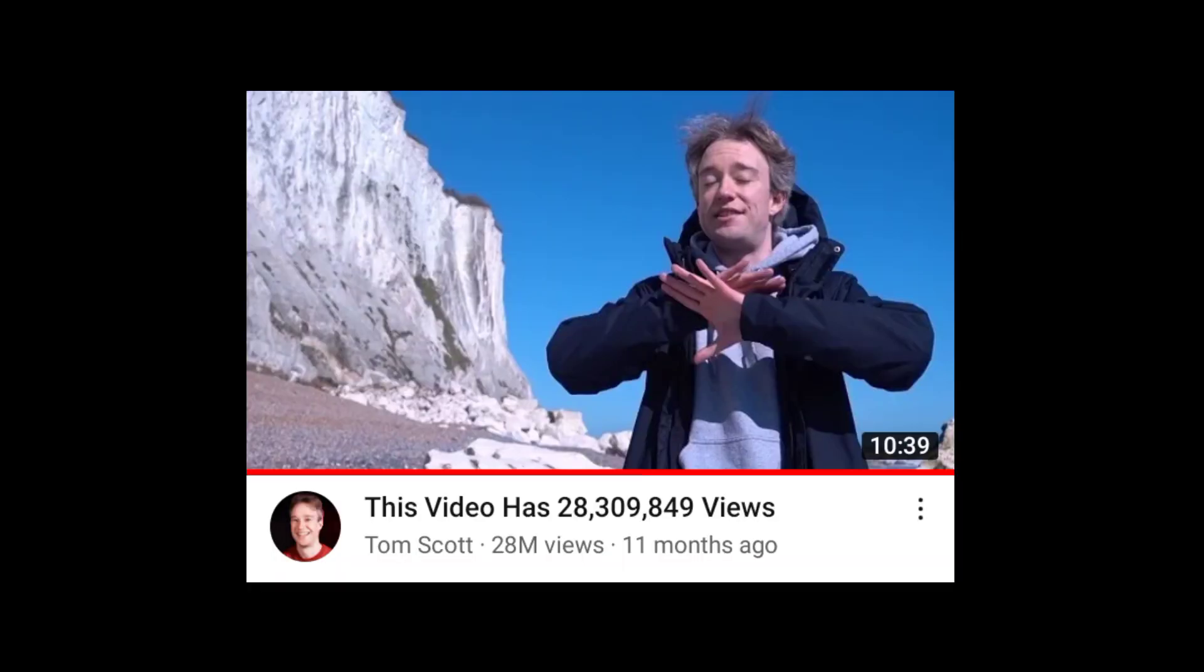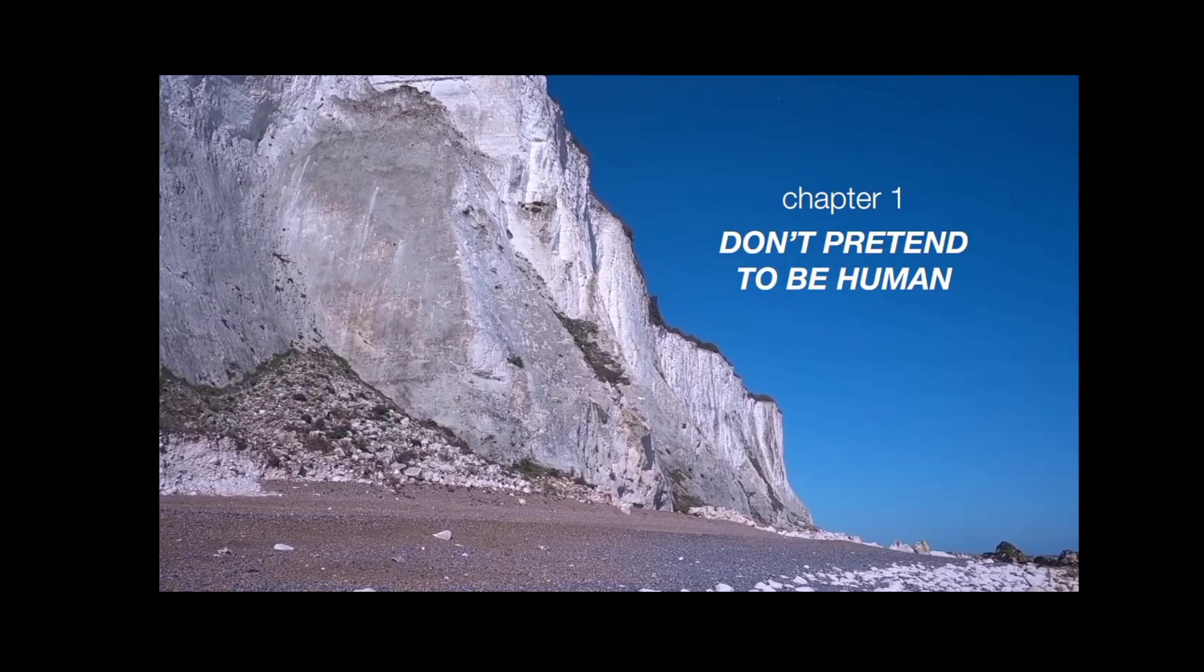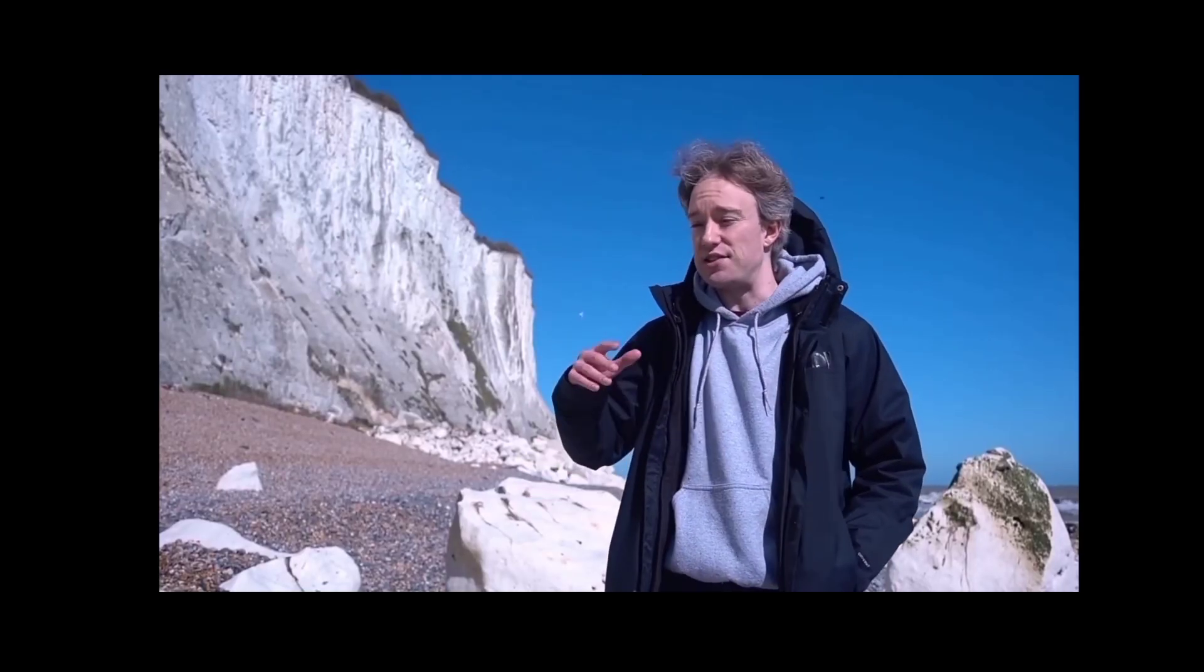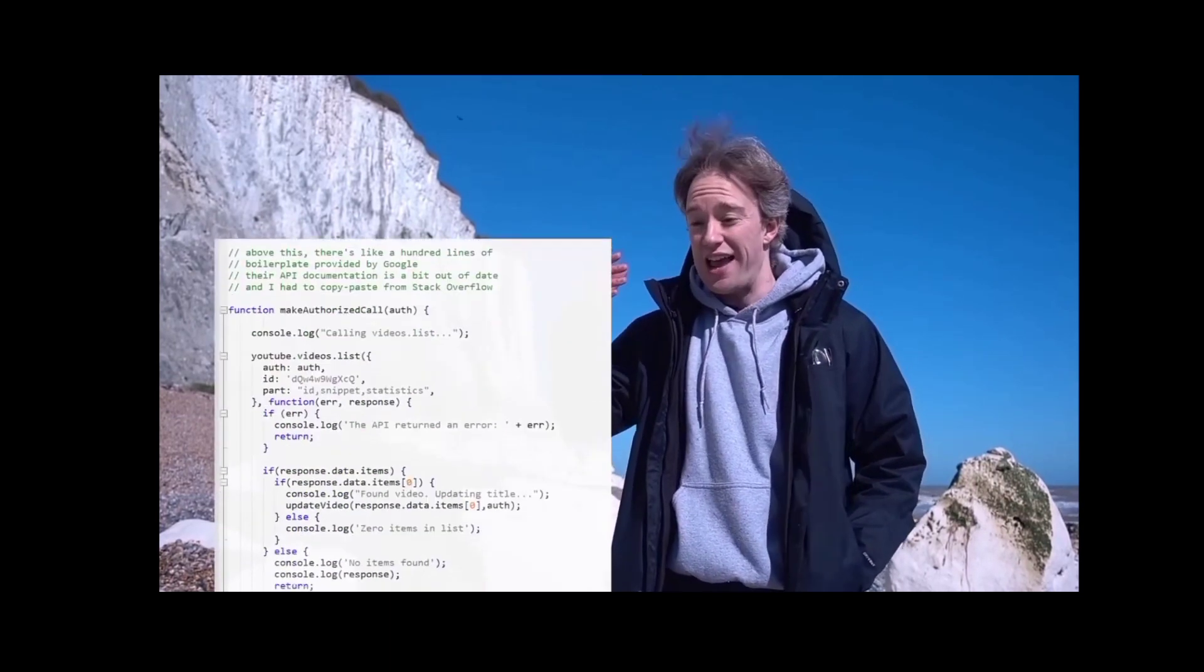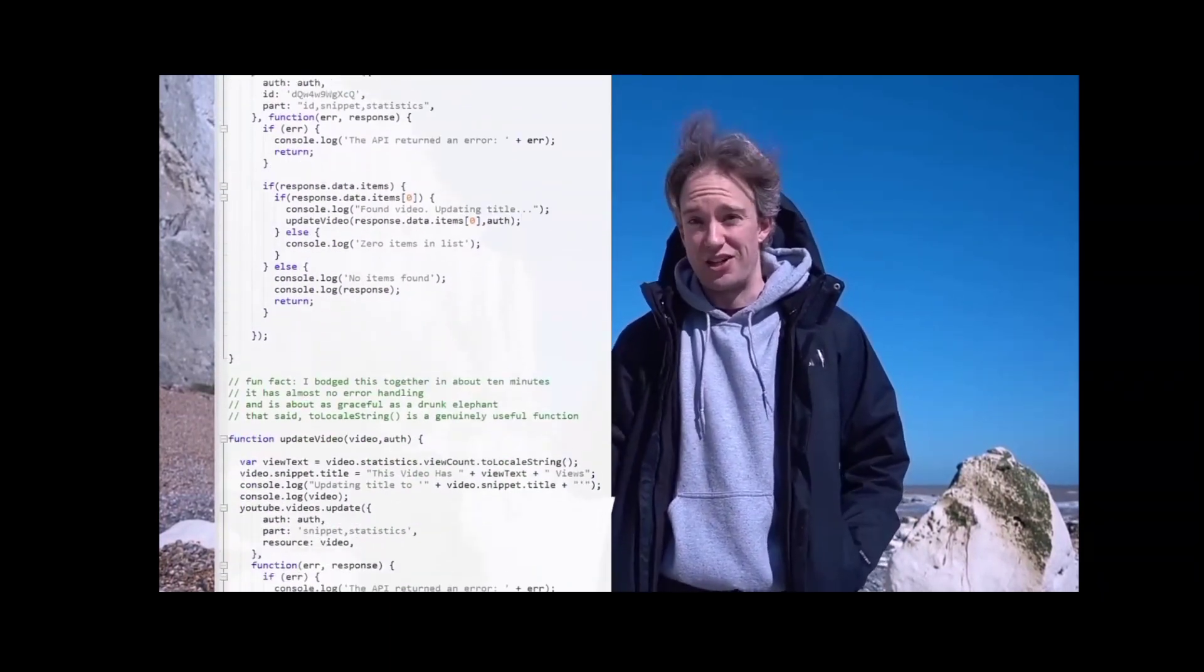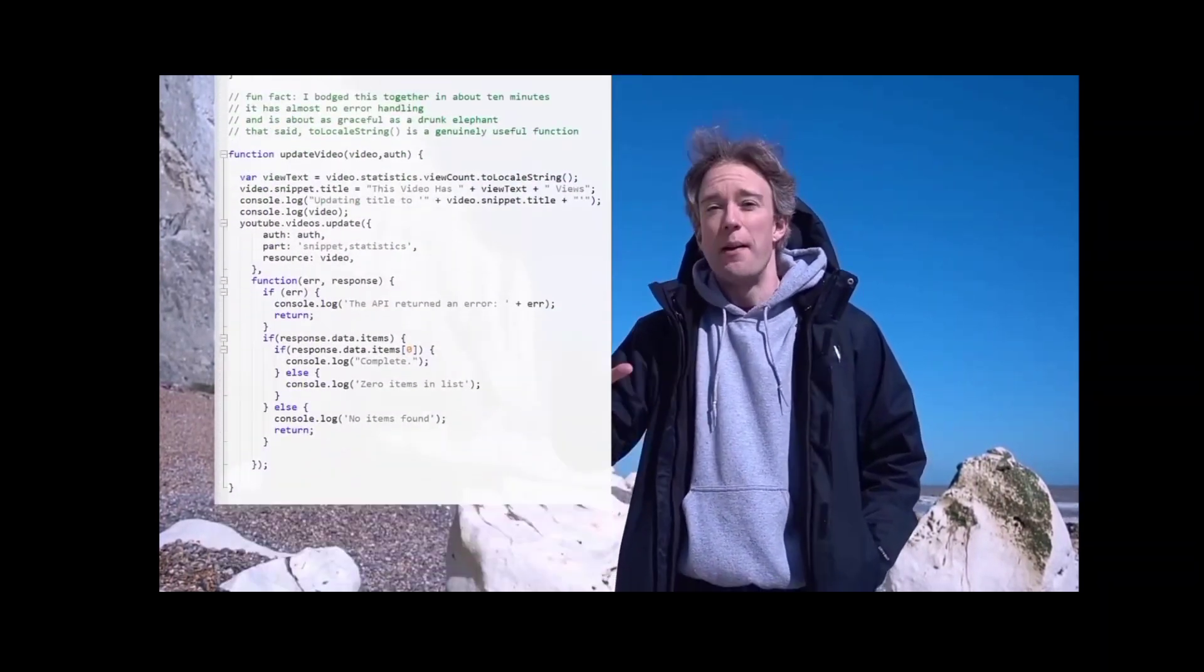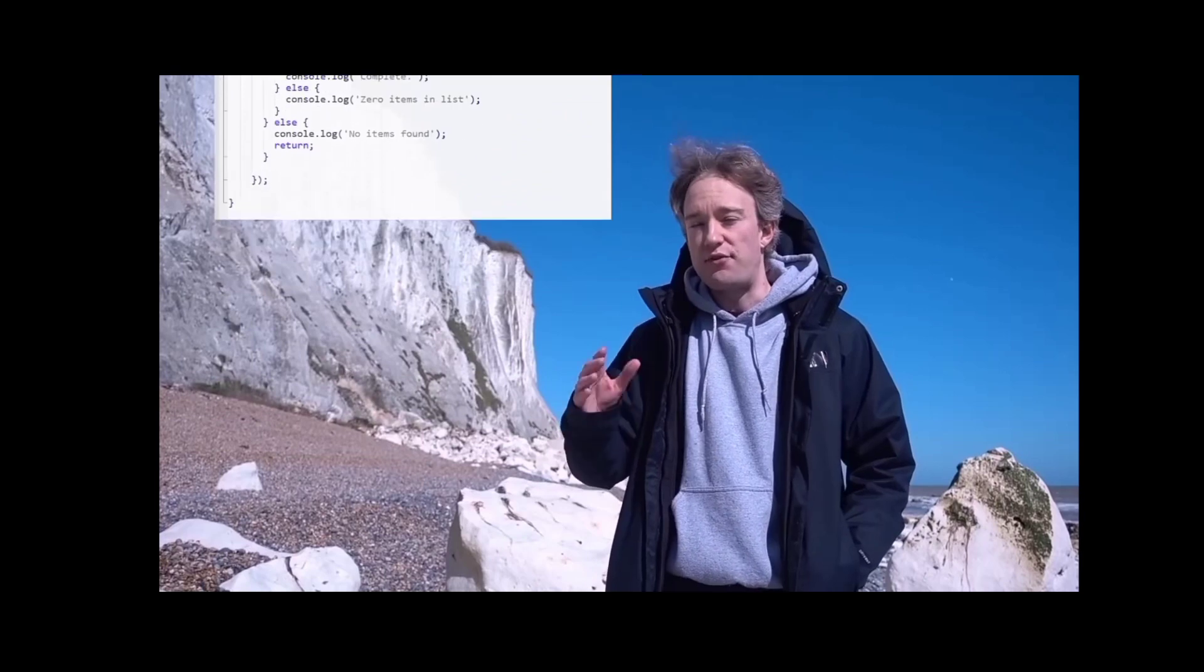So around this time last year, Tom Scott released a video which was mind-blowing where the title of the video was the current views of that video in real time. In the video he explained the process of how he did it, but he didn't show a full step-by-step tutorial on everything he did to get there.